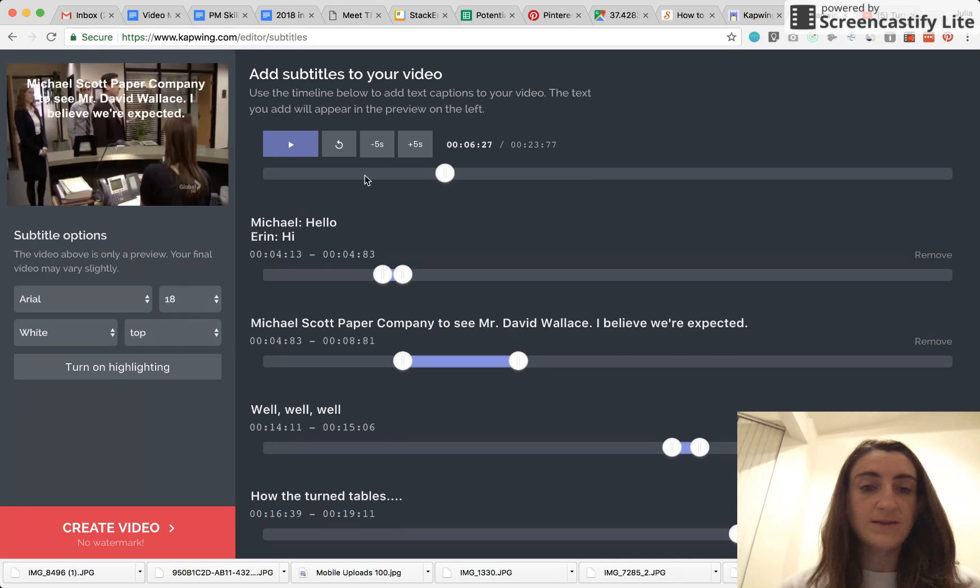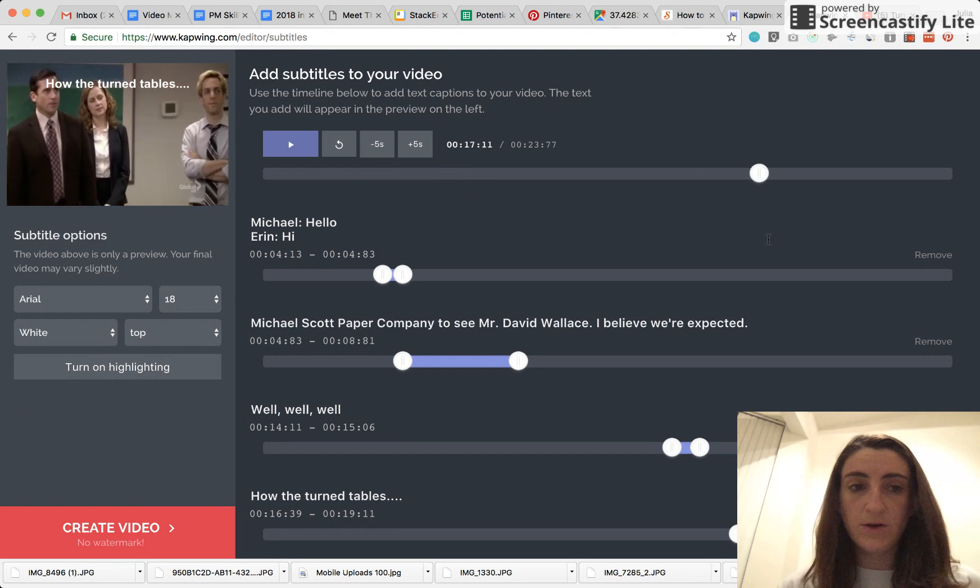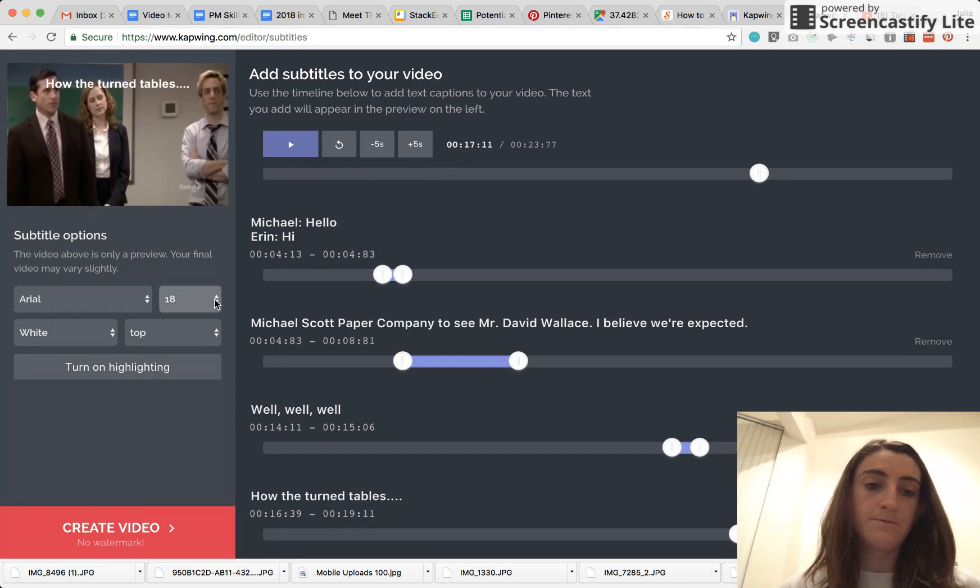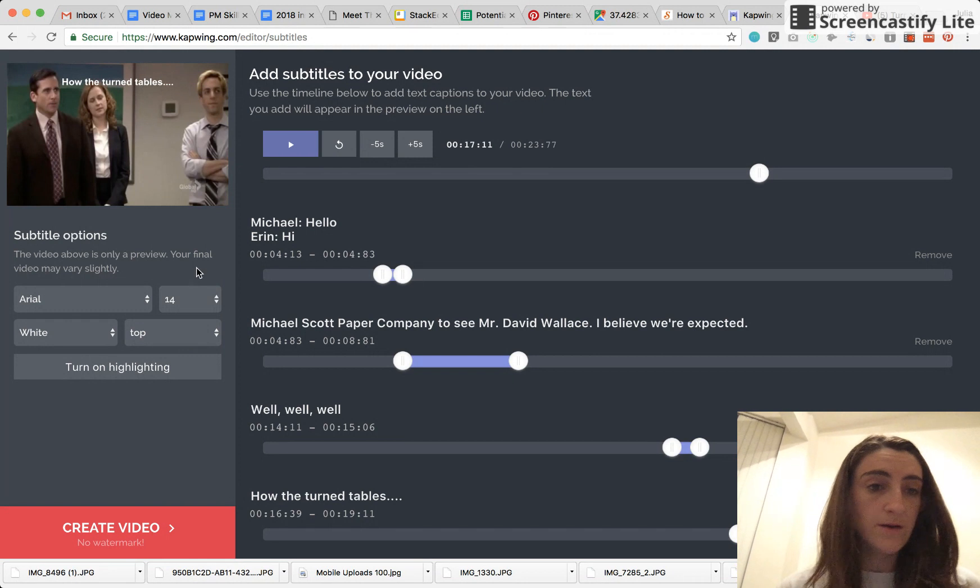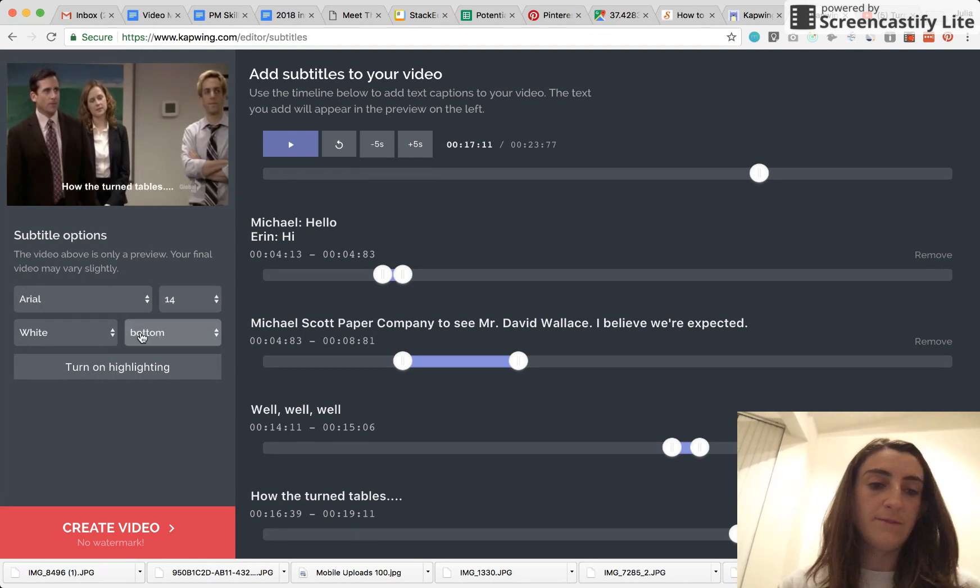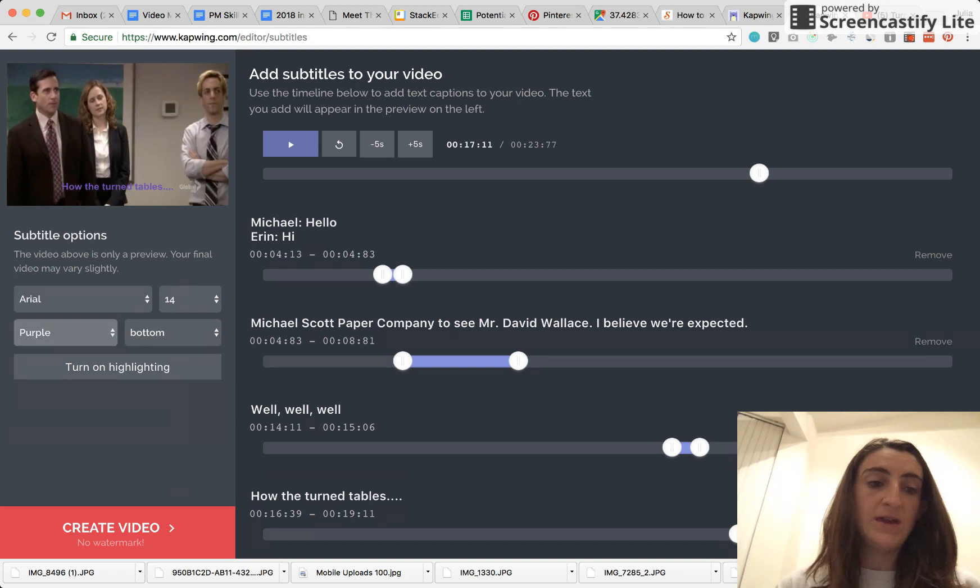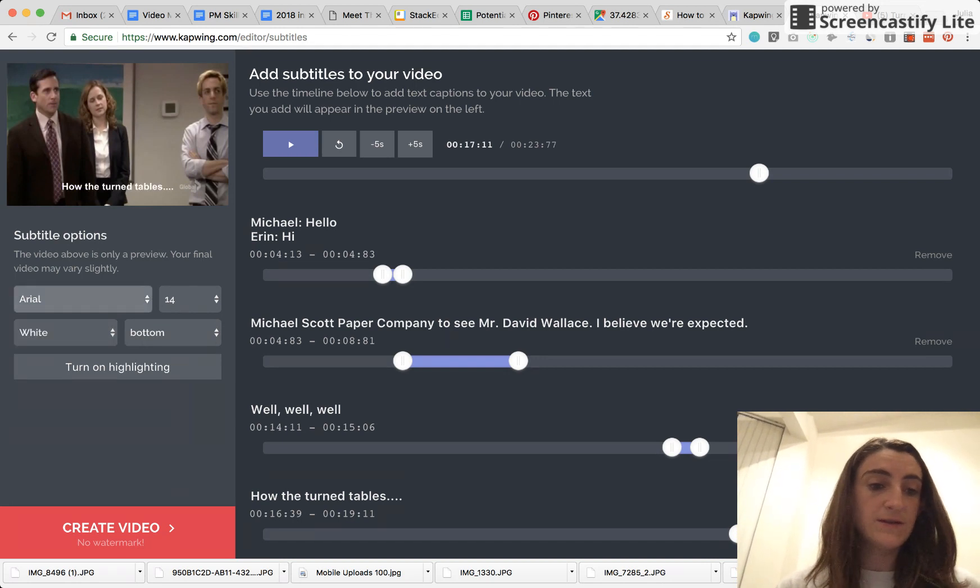You can change the sizing of the subtitles, let's see here. So you can make them smaller, much smaller, or you can make them larger. For this video, I think it's better on the bottom. You can also change the color and you can change the font also.